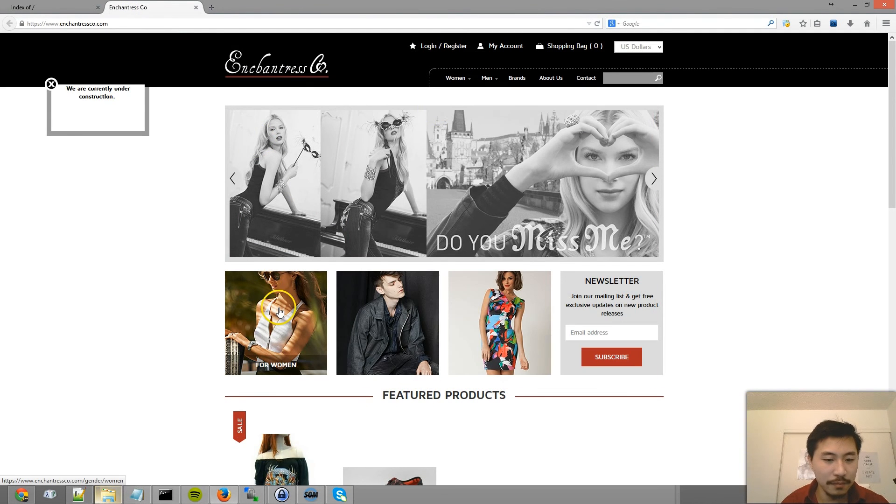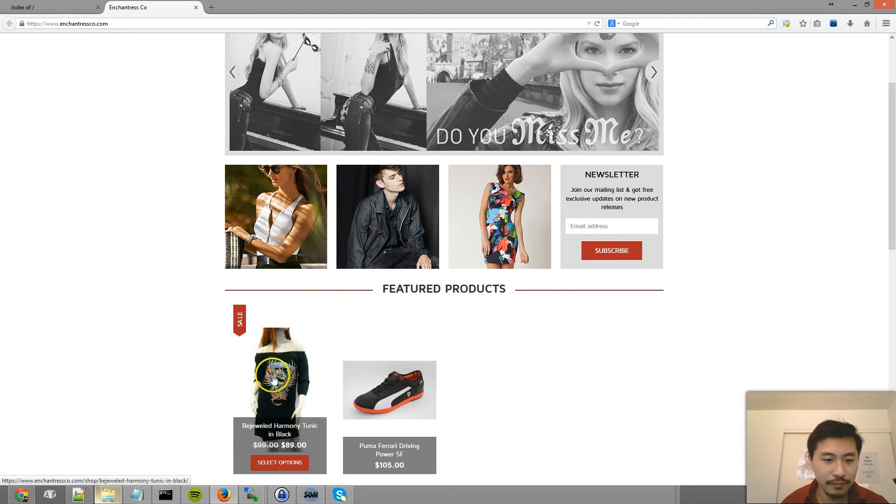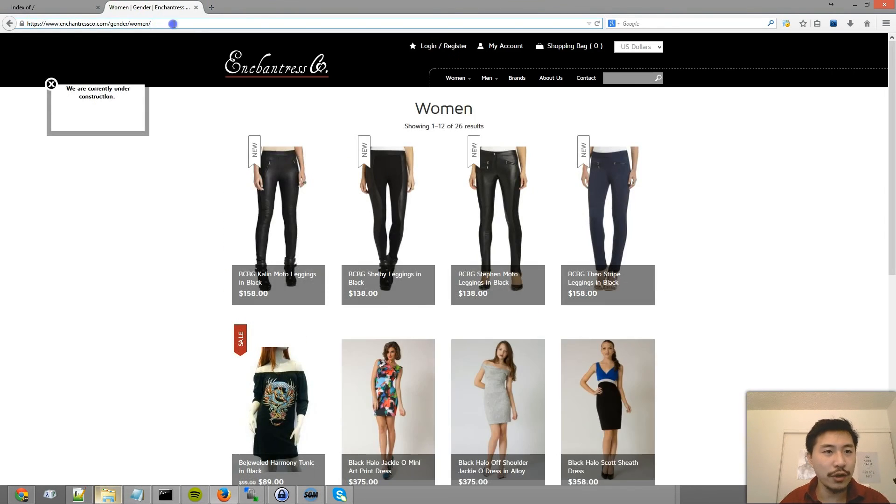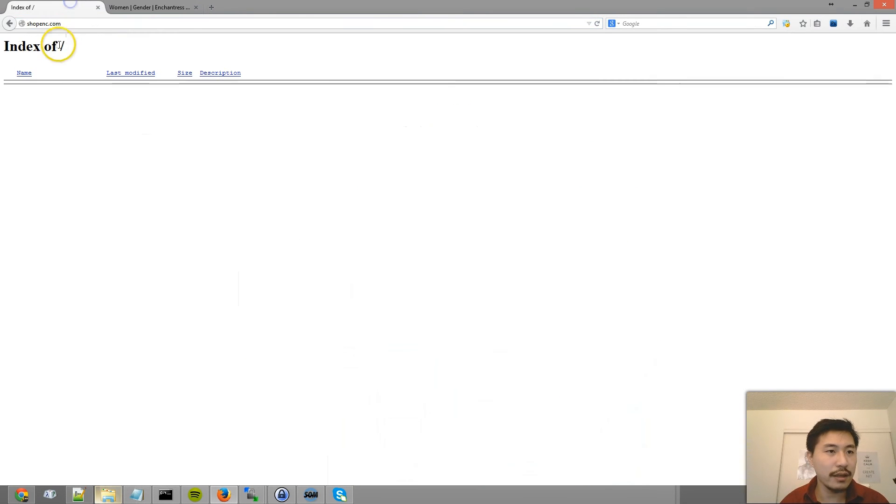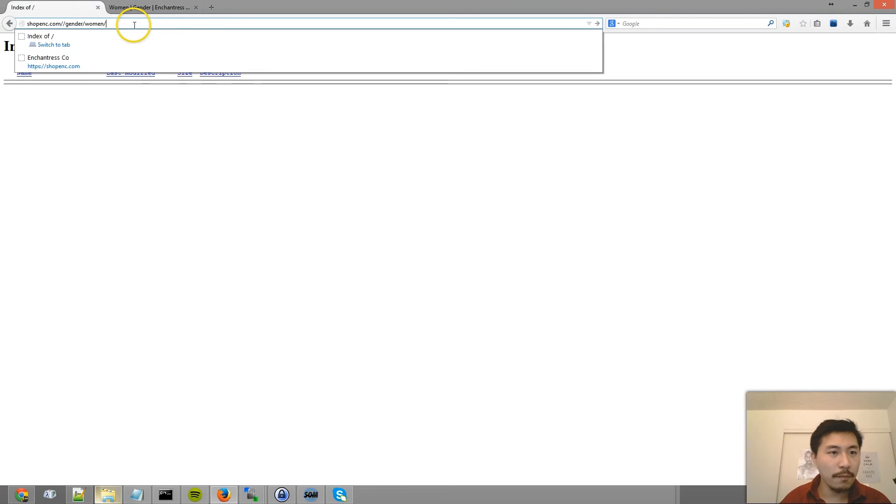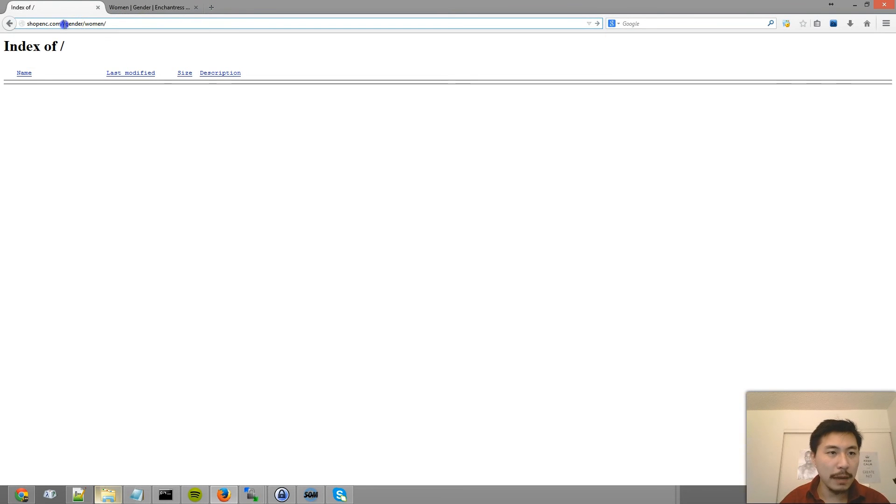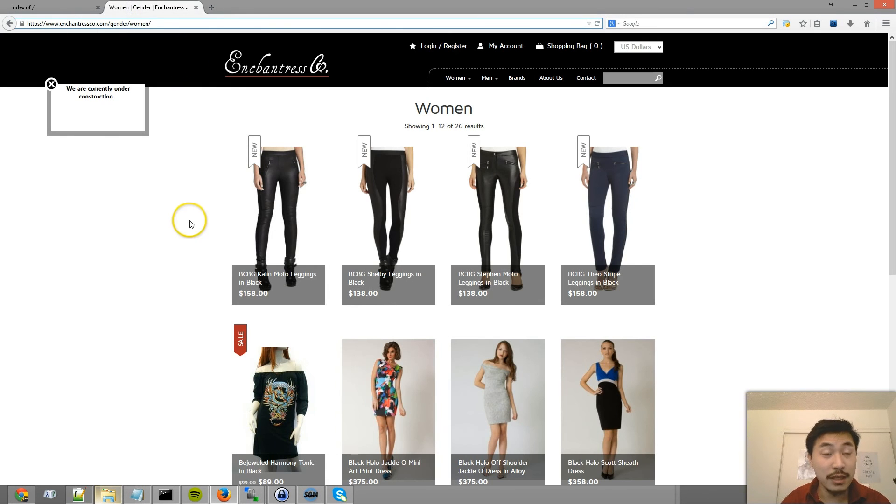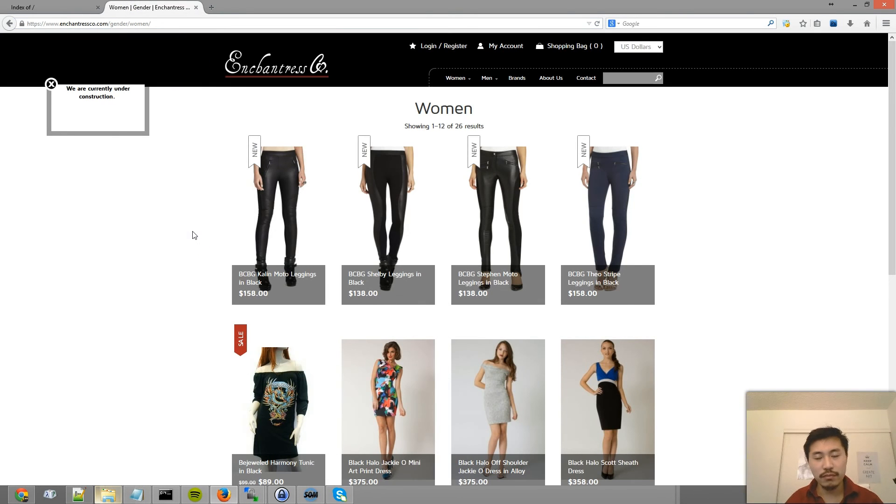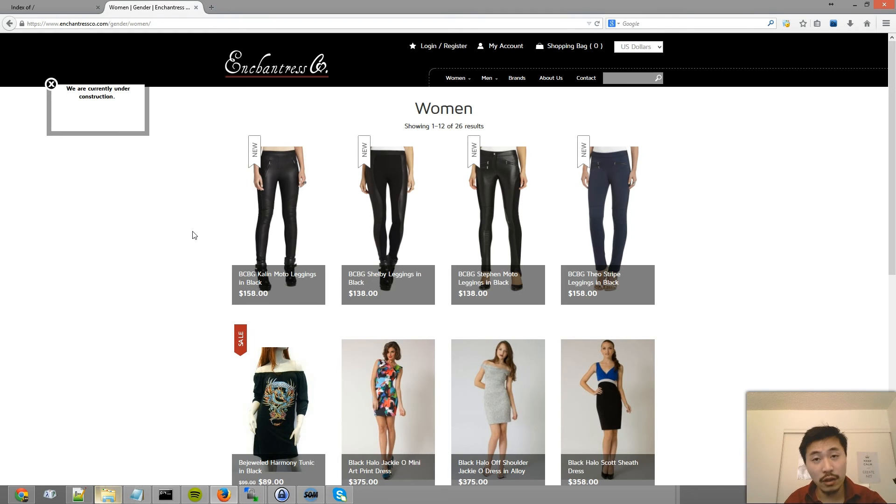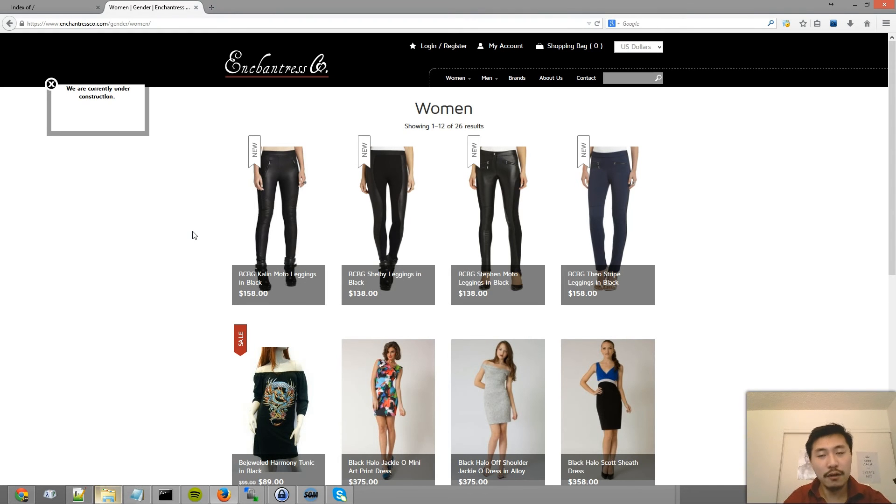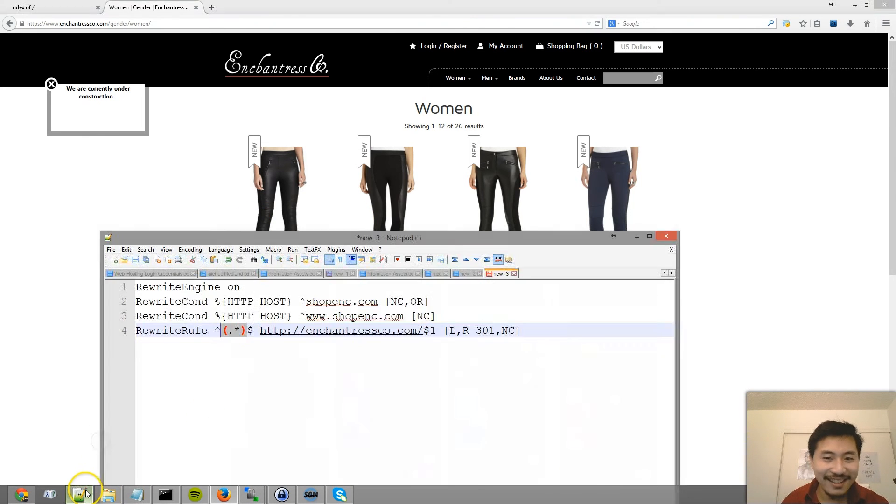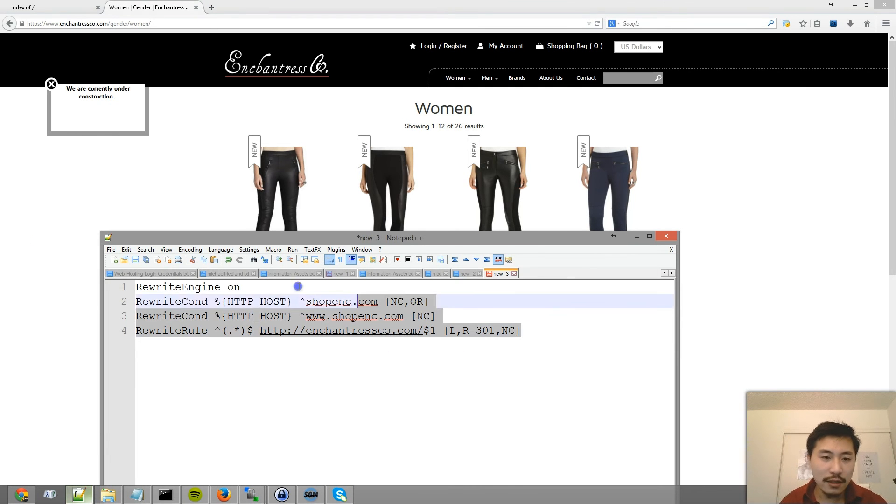But if the original website was this website, and then this is the new domain name, basically if I type this in, it's going to redirect it to this specific page. So we're not just redirecting people to the new domain name. We're redirecting people to the new domain name to that exact page from the old name.